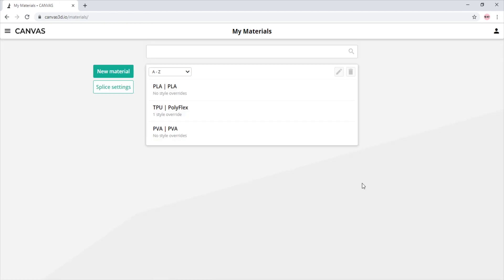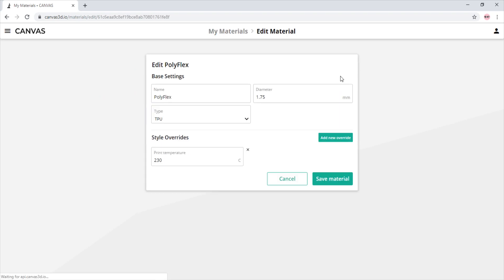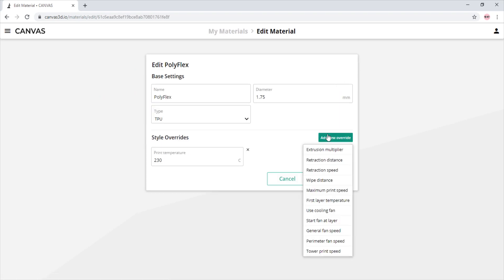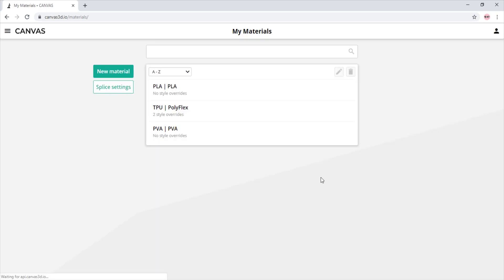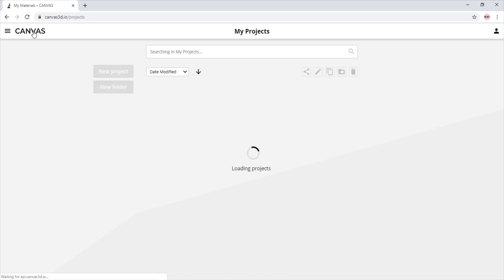Style overrides are settings that are attached only to the material profile they are set for. For example, if we wish to change the print speed on our TPU profile, we simply select maximum print speed override and input our desired speed. We can add as many style overrides as needed, but they will not change the project settings.